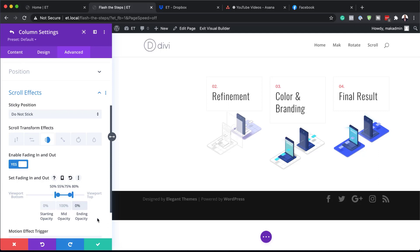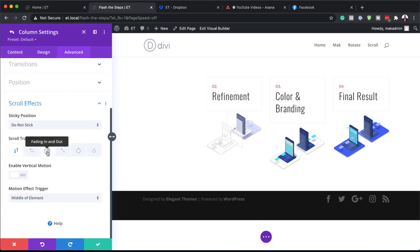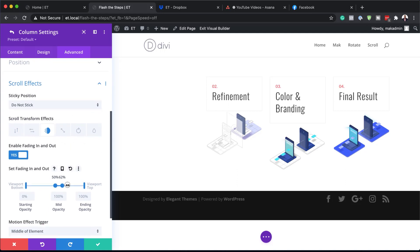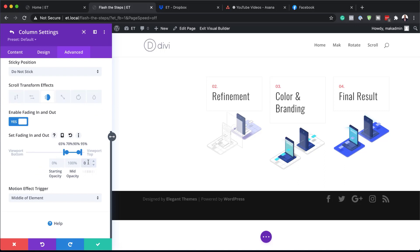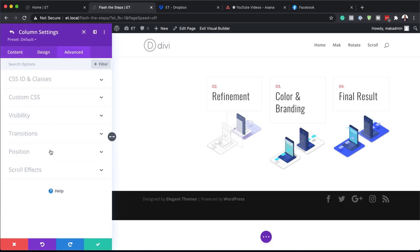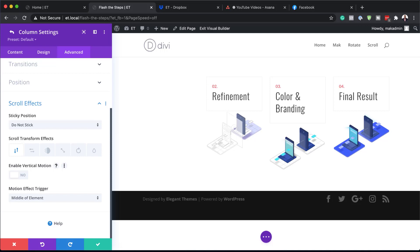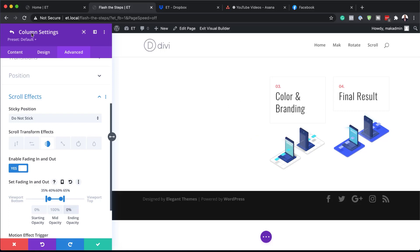Moving ahead, we need to go to Column 4: Advanced Scroll Effects, Fading In and Out, set to yes. This one's midpoint needs to be at 90, viewport top at 95, and the other side at 65. Ending opacity needs to be at zero. We also need to do Column 2 — I almost forgot that. Advanced Scroll Effects, Fading In/Out, activated. Split the middle to 60 and 40, drag to 35 and 65, ending opacity zero percent.